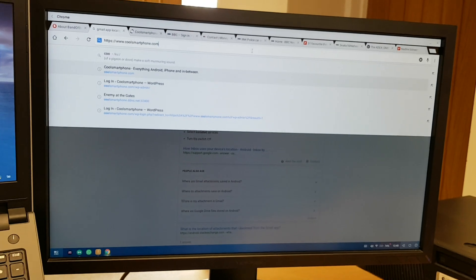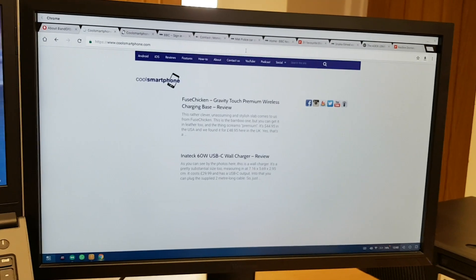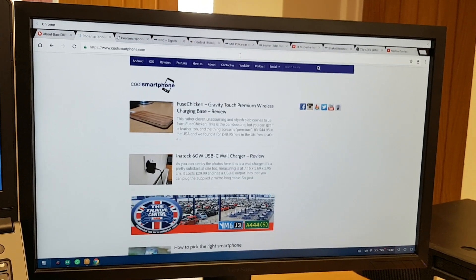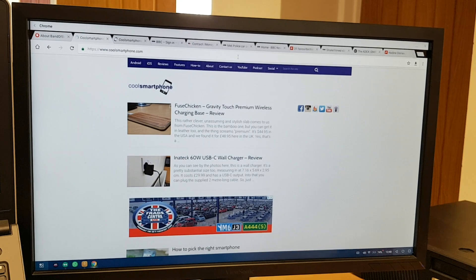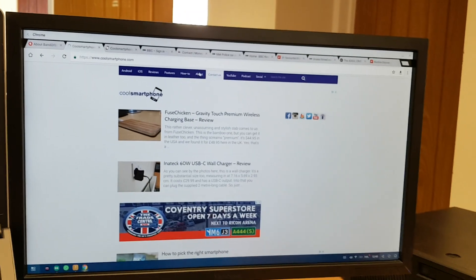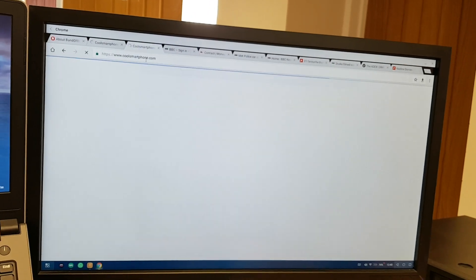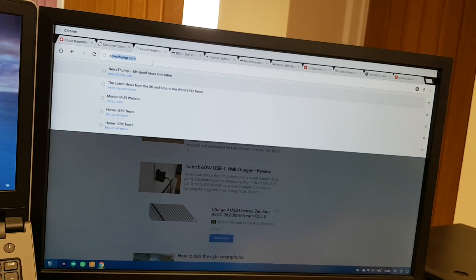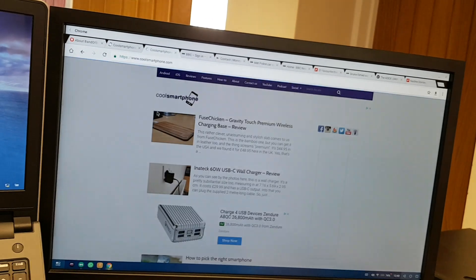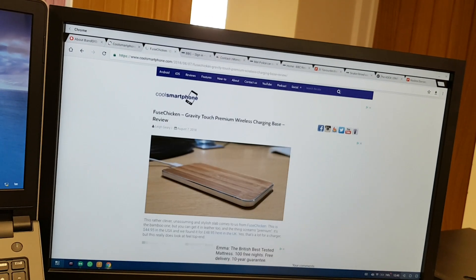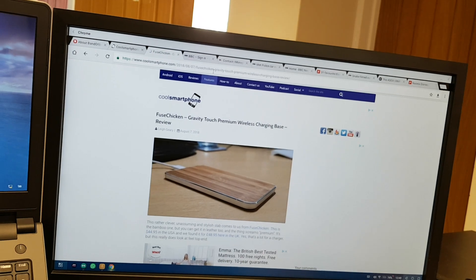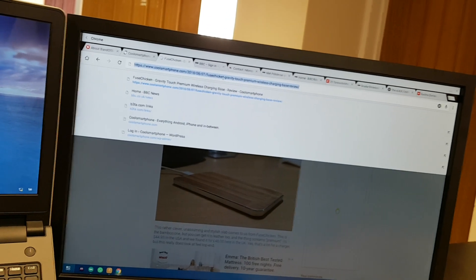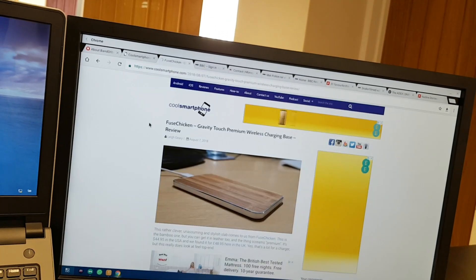So now I can literally just use the keyboard as if I'm using any other type of PC, and I can browse to Coolsmartphone and that will come up as you would expect it to come up, just like a regular PC. You can do everything you normally would do, and it's the BBC news website.